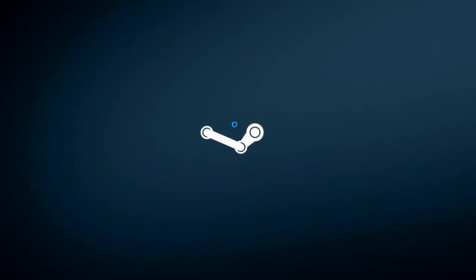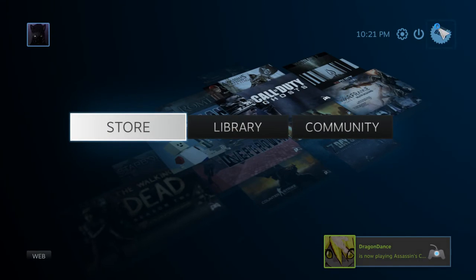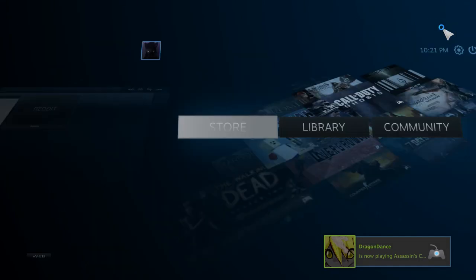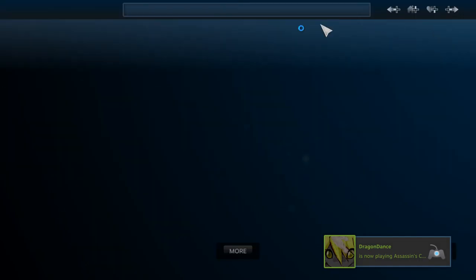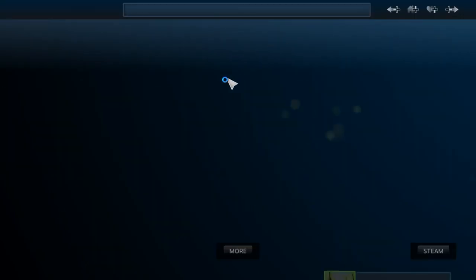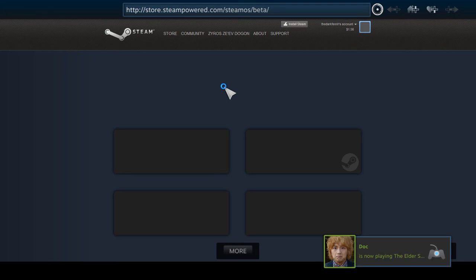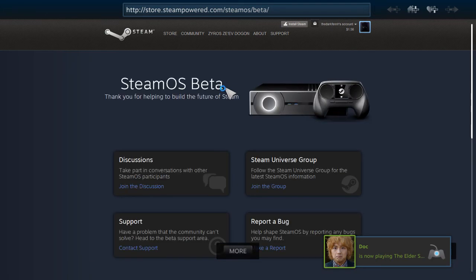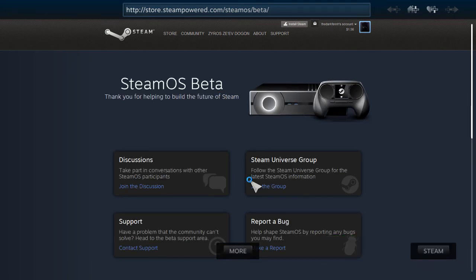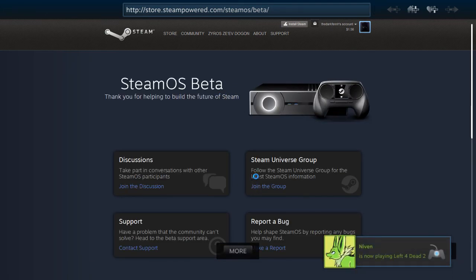Now it should say that you're in a beta at the top over here, and Steam actually thinks that it's running SteamOS, which is interesting. So that's a little fun fact there.